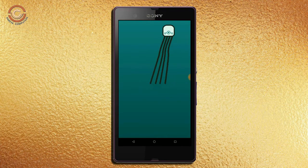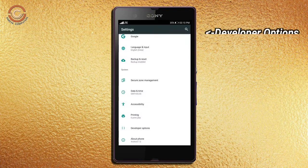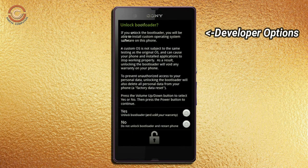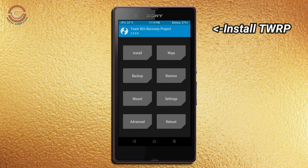Before installing this ROM, we need to enable three steps: enable developer option, unlock bootloader, and the third one, install TWRP.